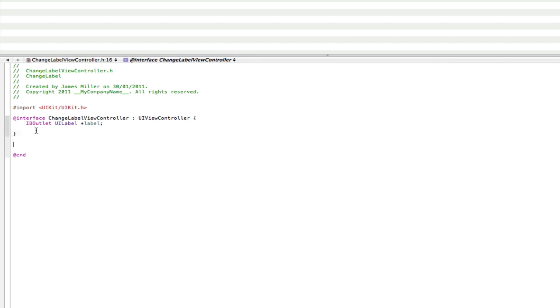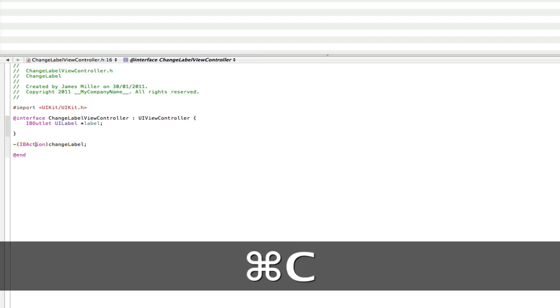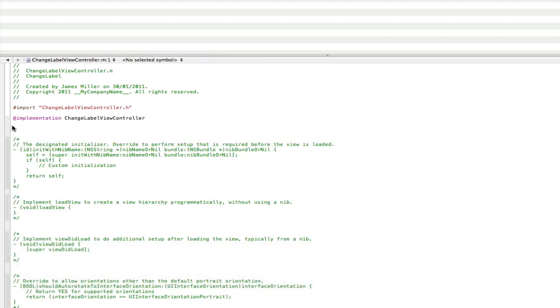So now if we go outside the brackets here and we go hyphen, open main normal brackets, IBAction, close normal brackets and we can call this change label because that's what our action is going to do, it's going to change our label. Make sure you put a semicolon, copy that and then go into the main file.